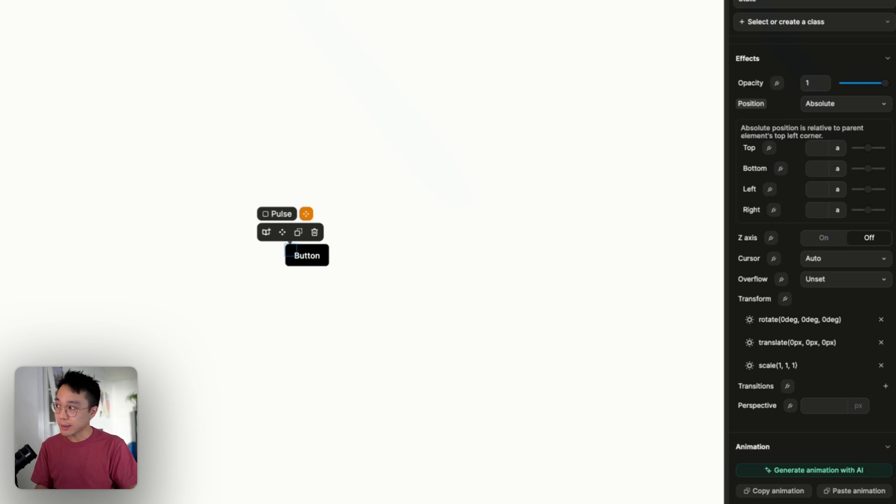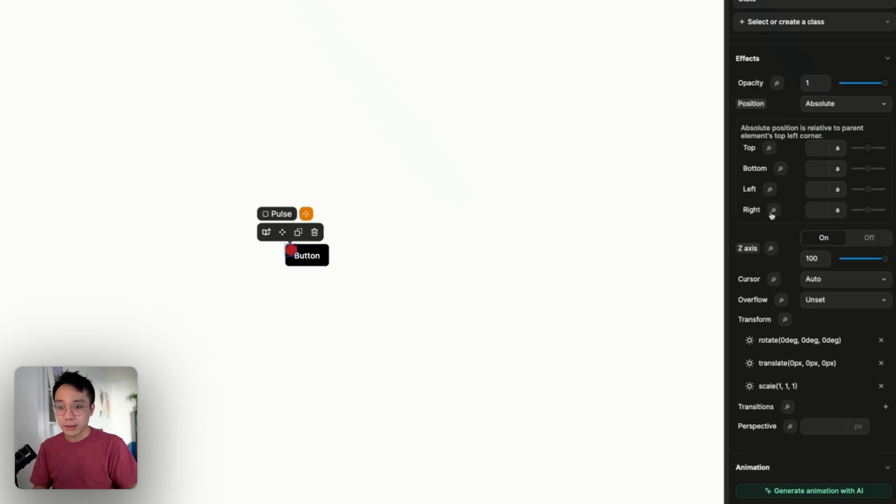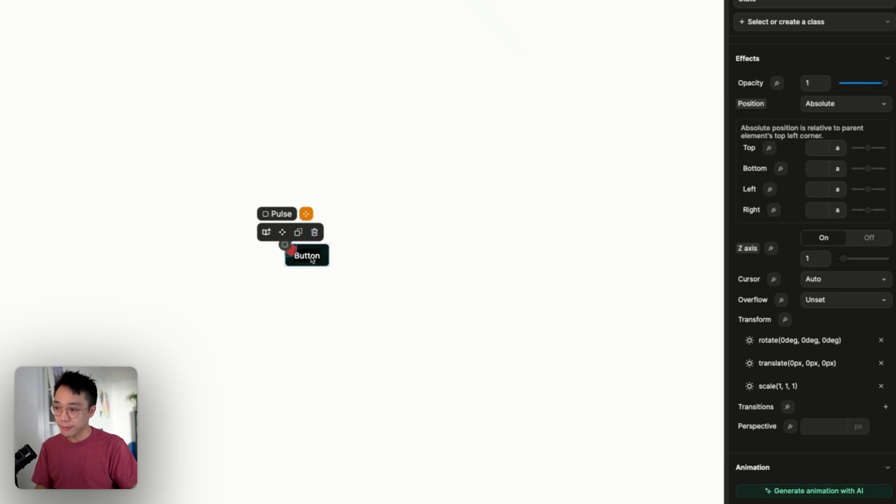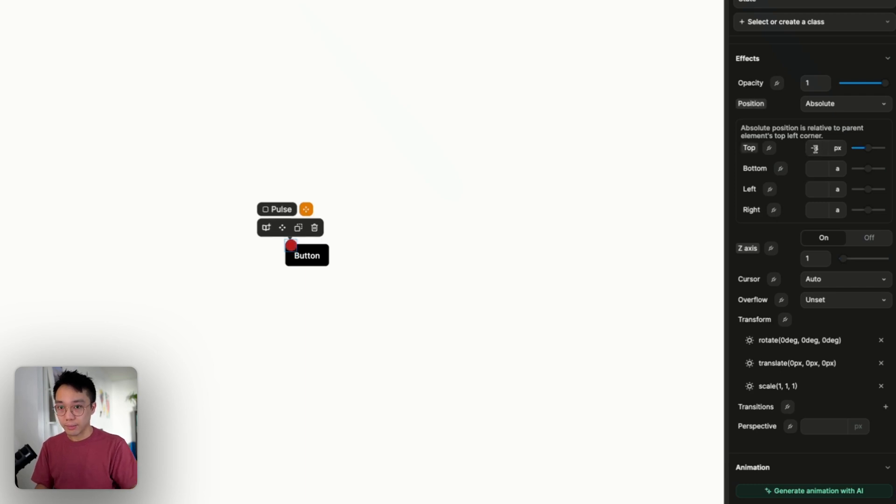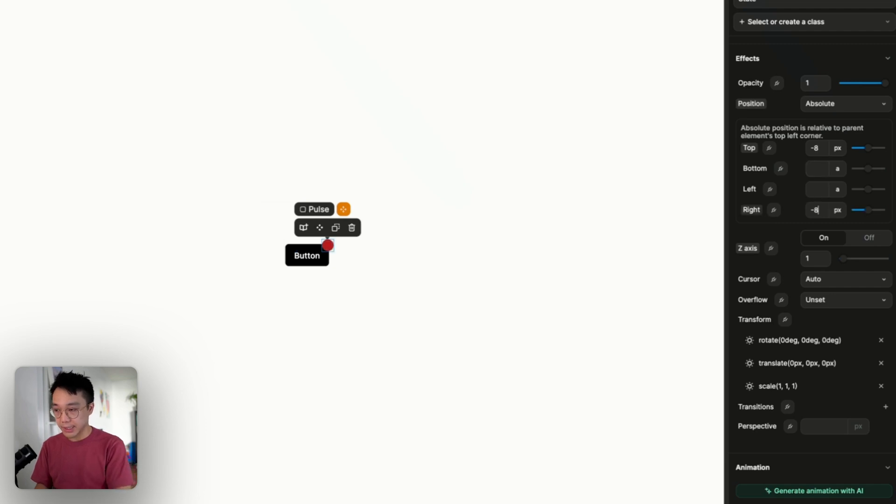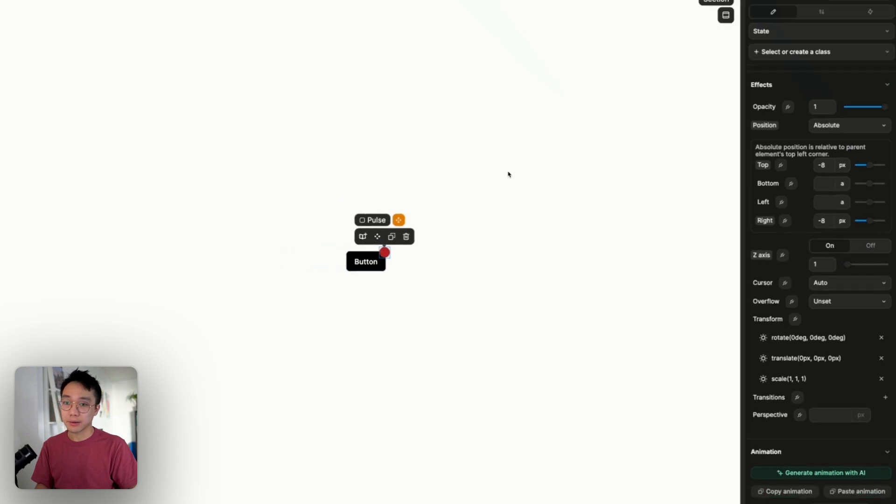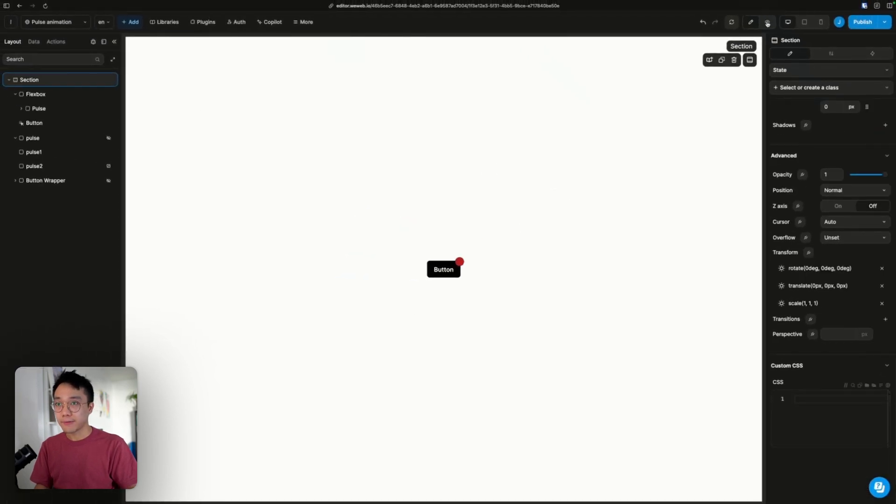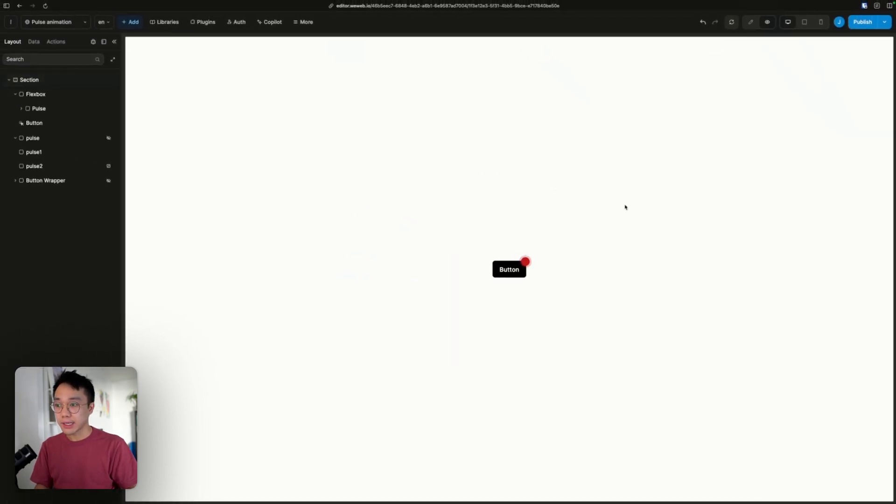First, I'm going to bring the pulse component to the front. To do that, I can add a z-axis and I can just add a one value. So that way, the pulse animation is at the front of the button. And I'm going to add minus 8 pixels to the top and minus 8 pixels to the right. That will be relative to the parent container. If I hit preview, we have our nice pulse animation.